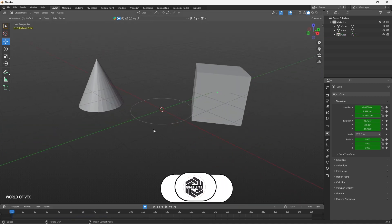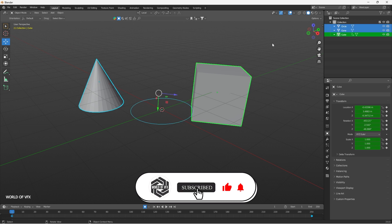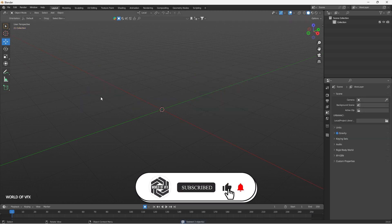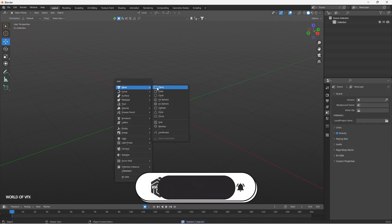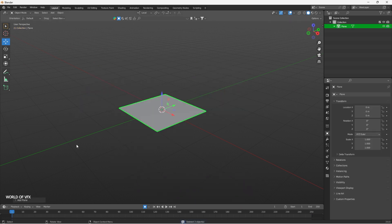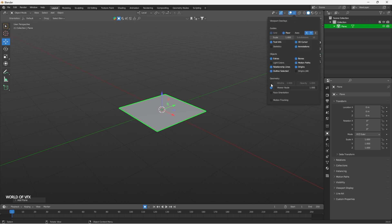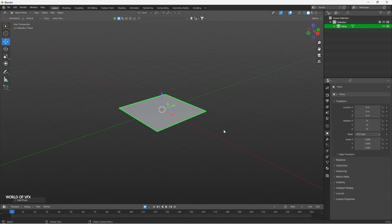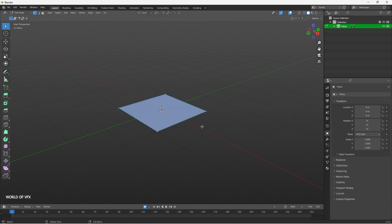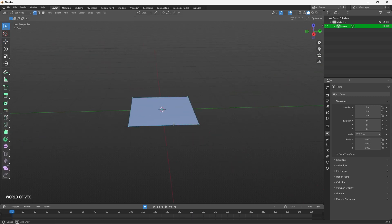Now let me show you Edit Mode. First let me delete everything, then Shift+A, Mesh, Plane. This is the plane. If you want to see in Wireframe mode, go up here and enable Wireframe, so now you are in Wireframe mode and you can see solid plus wireframe. Press Tab and you will go into Edit Mode.